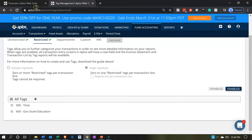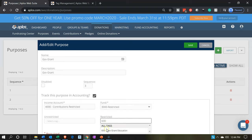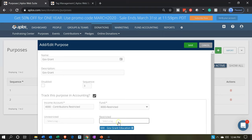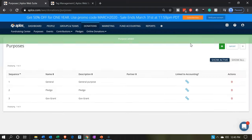Now let's go back to our first tab and see if we can populate that here. The restricted item tag 600 — let's see if it populates. It does. Notice if you're getting close to the bottom of the screen, you can hold down Control and scroll down on a Windows computer. Now we have our education grants visible. Let's go ahead and save this.